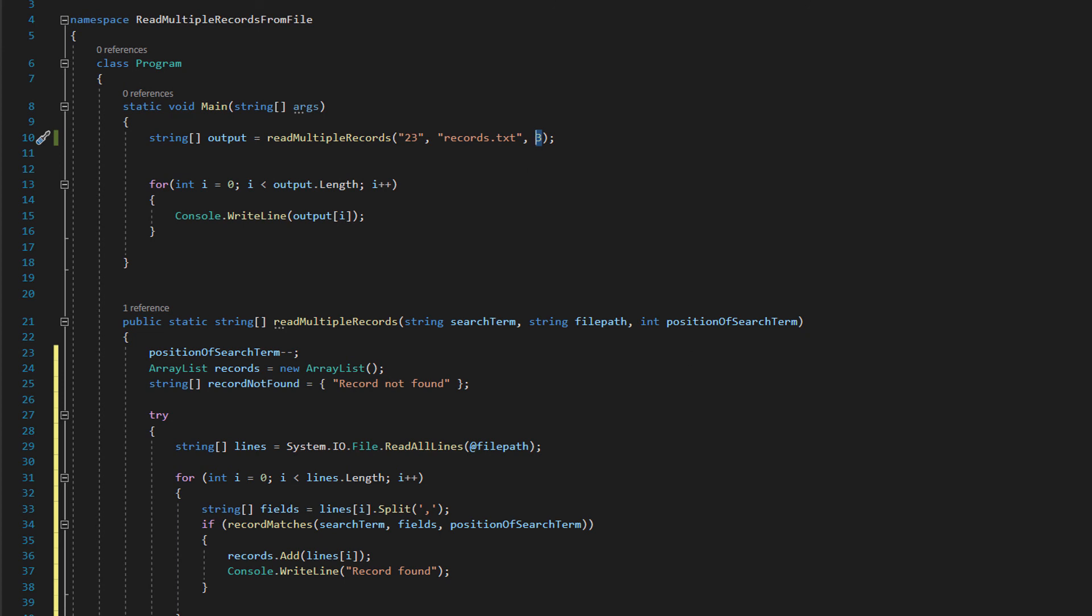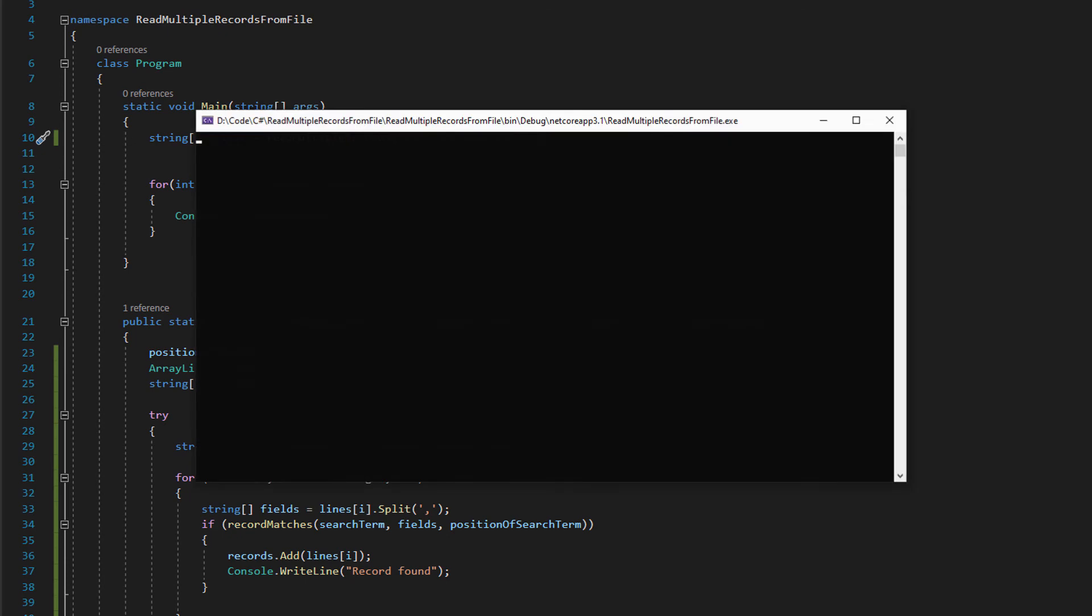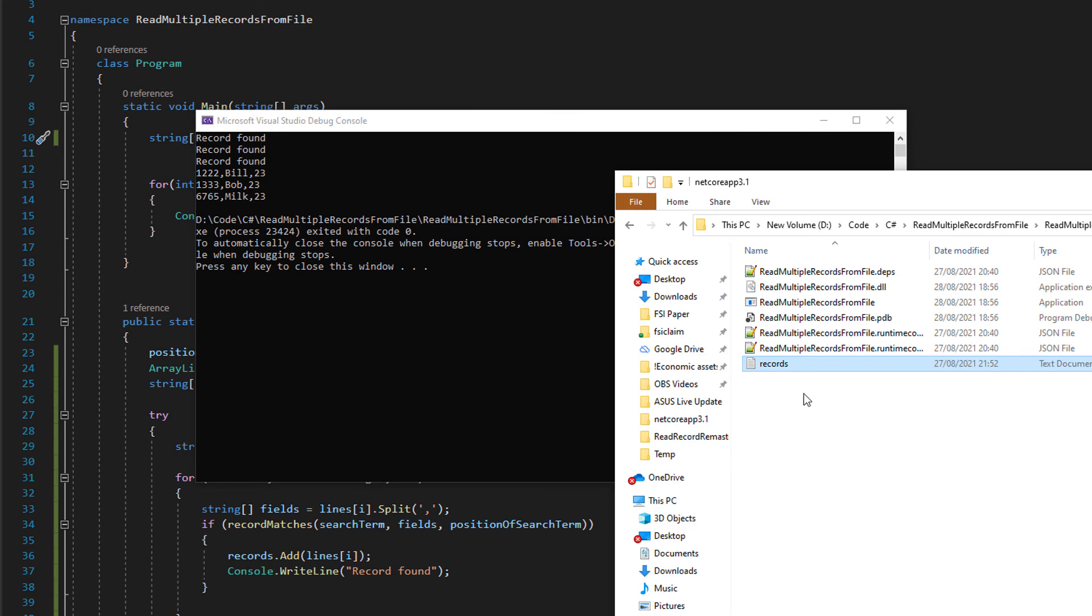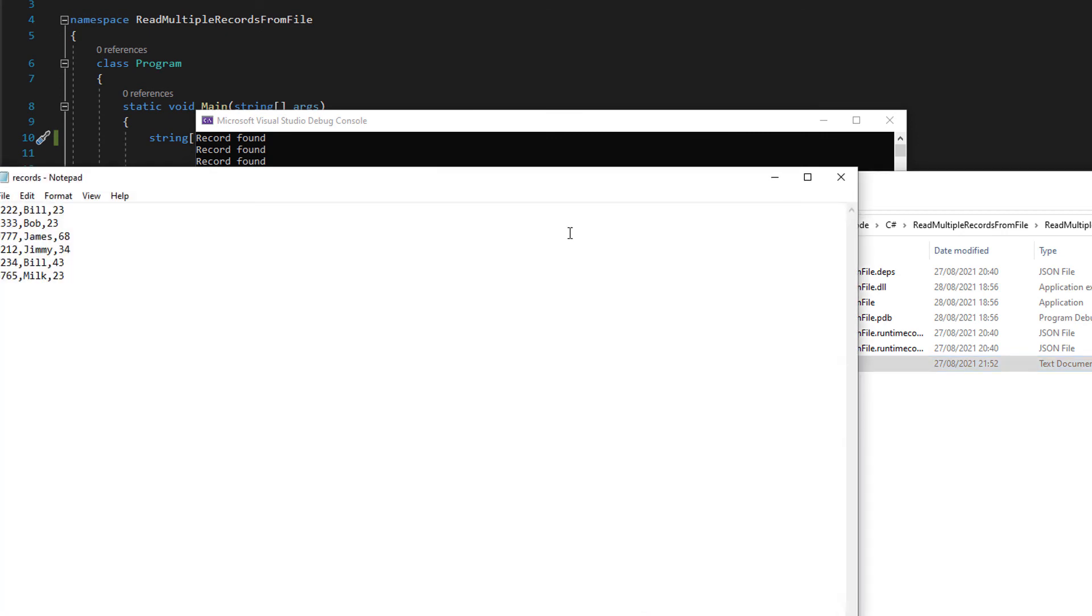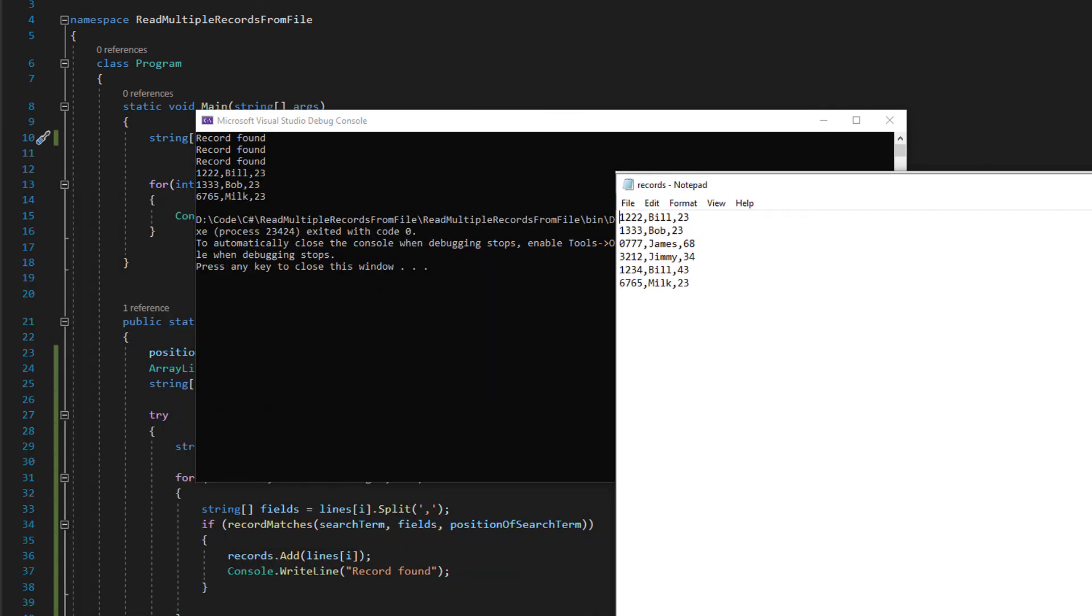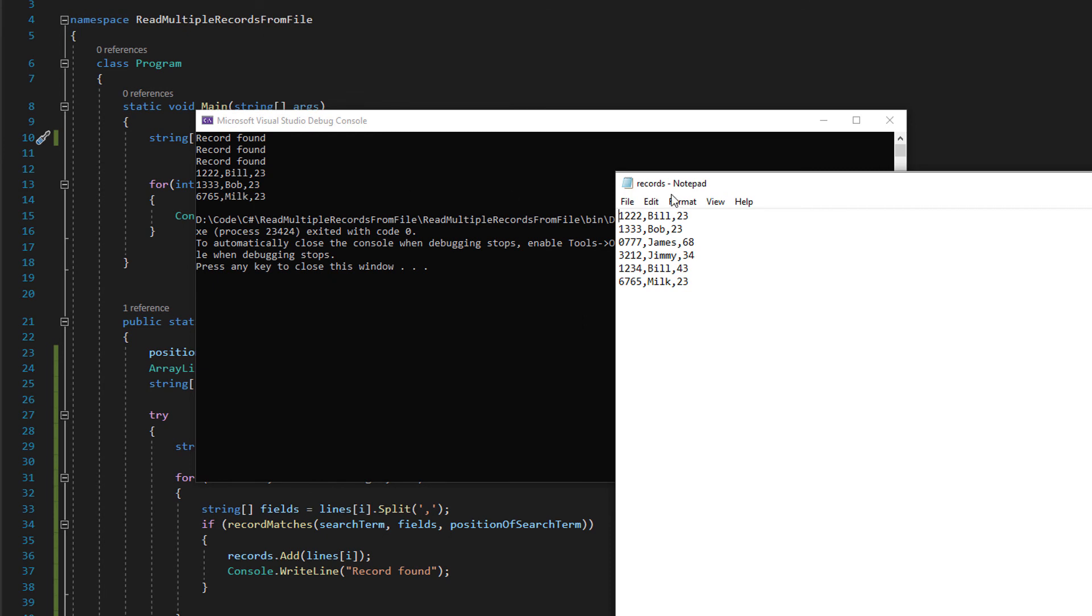And so let's click play and see what happens. As you can see it has printed out three records let's compare it with the file.